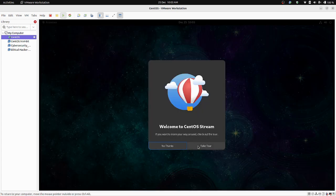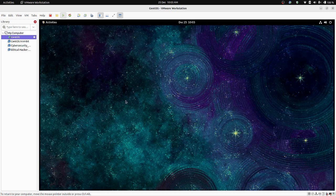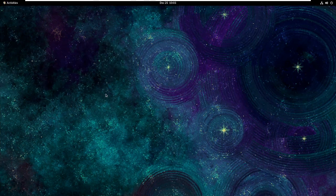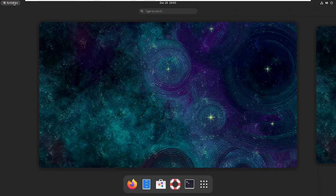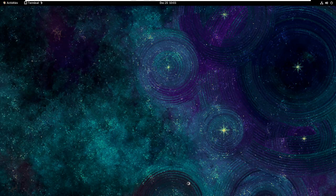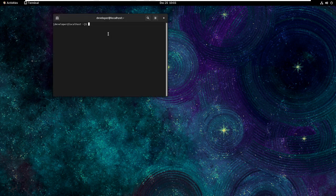If you want to take a tour just take it; if not, click 'No Thanks'. Your new virtual machine is ready. Click on Activities and you can see the Terminal where you will execute your commands.